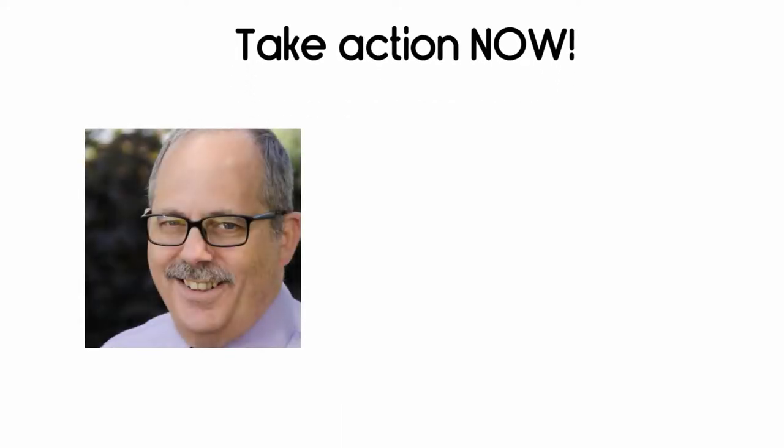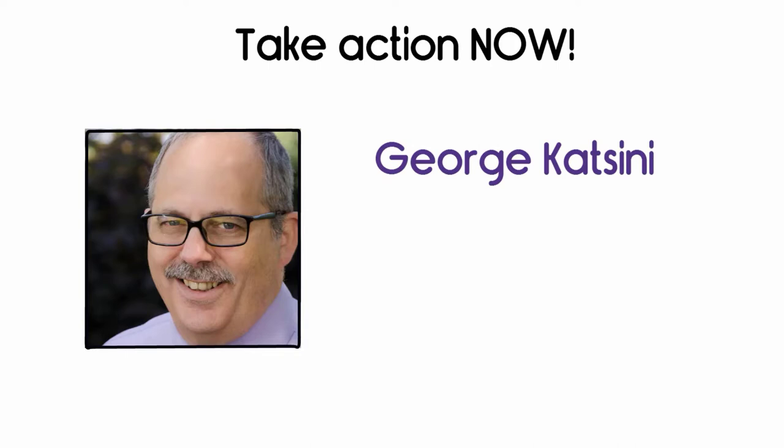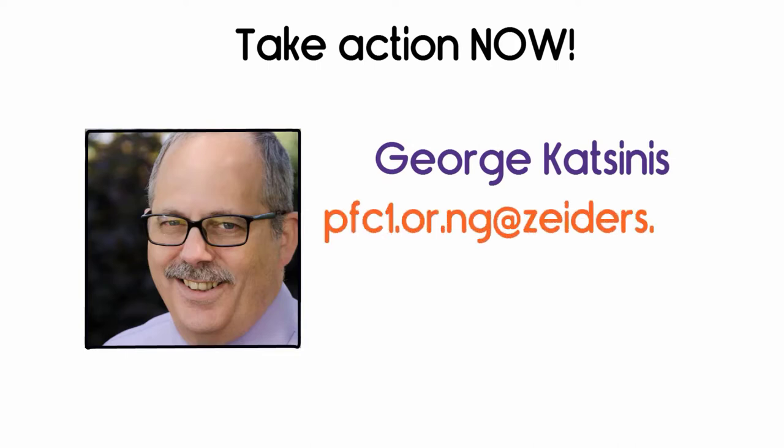Contact your personal financial counselor today. George Katsinis, pfc1.or.ng at ziders.com